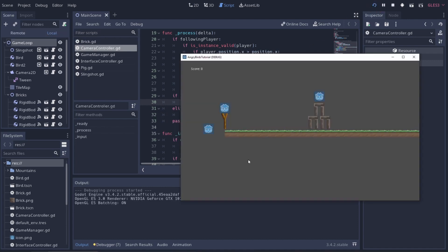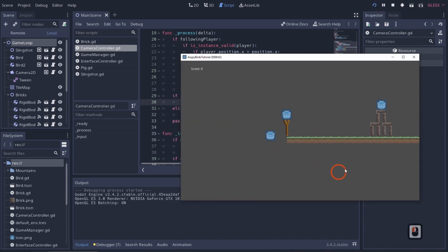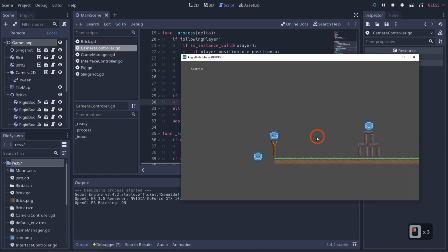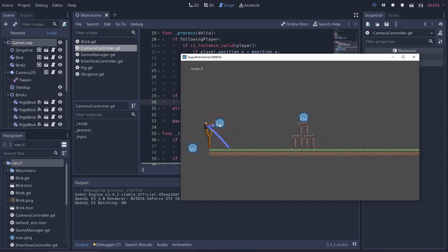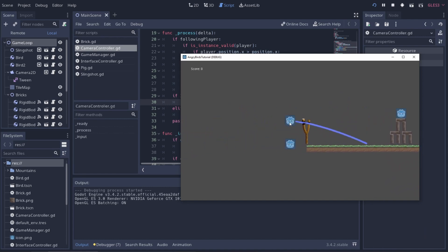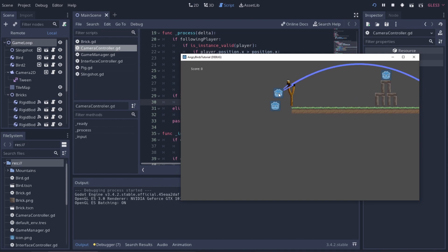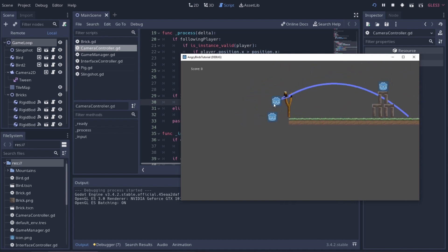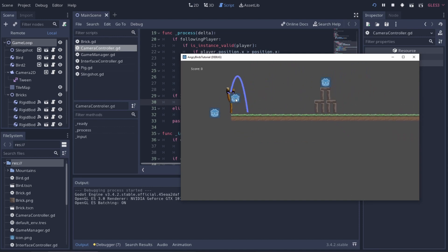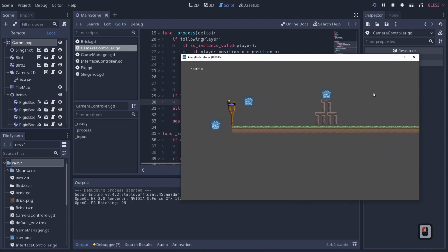After saving and hitting Play, you can see it only pans when we click and drag — that's perfect. But there's a problem: when you drag the bird in the slingshot, the camera also moves. The mouse kind of moves while the bird is being pulled, which gets funky. We need to know what state the slingshot is in.